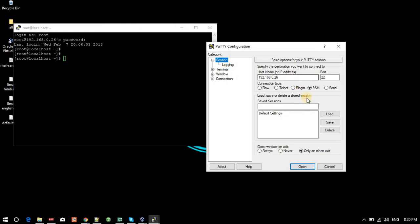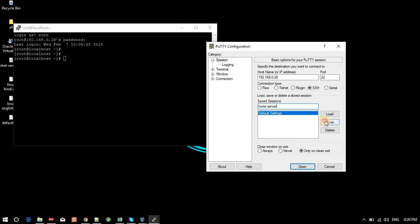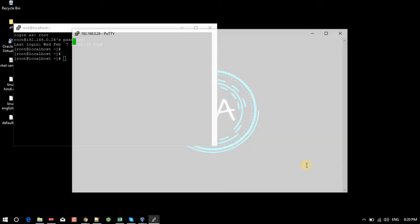Back on the main screen, if you want to save this session, give it a name — I'll call it 'home server' — and click Save. So next time you don't need to type the IP. You just select the saved session. Currently I'm loading 192.168.0.26 from it.